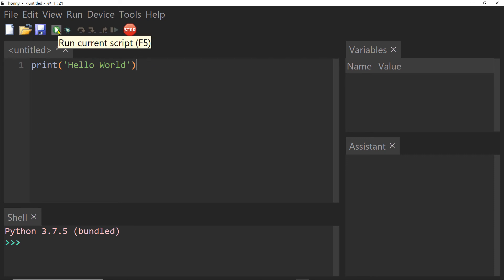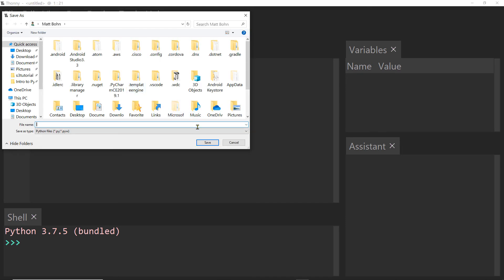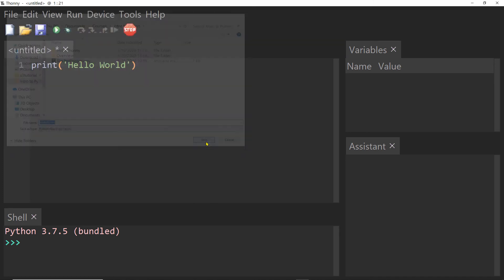And now you can execute your program by clicking this little play button which says run the current script. It's going to ask me to save this script so I'm just going to save this as hello world, click save.